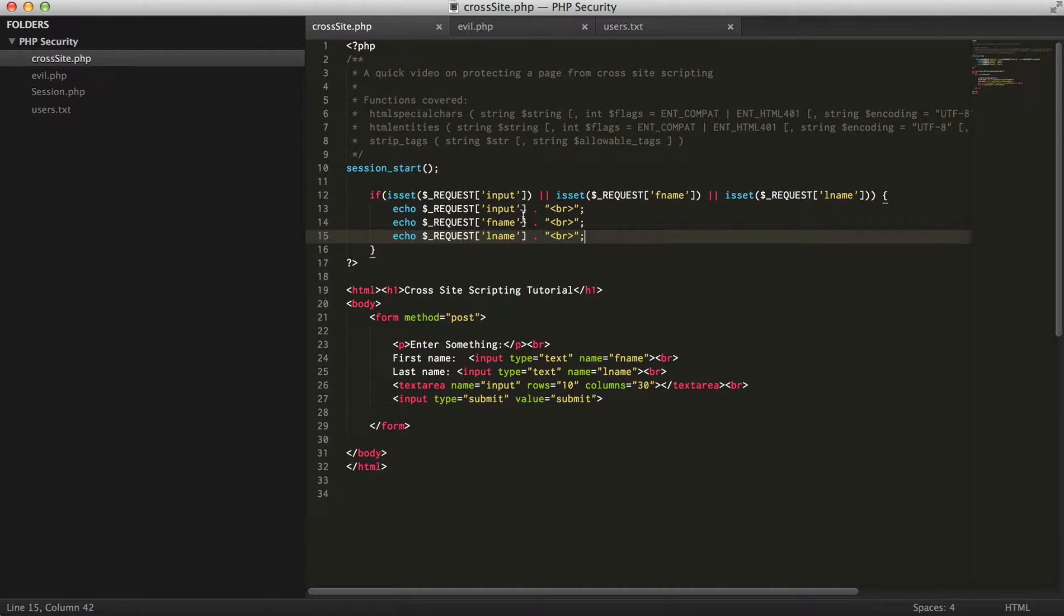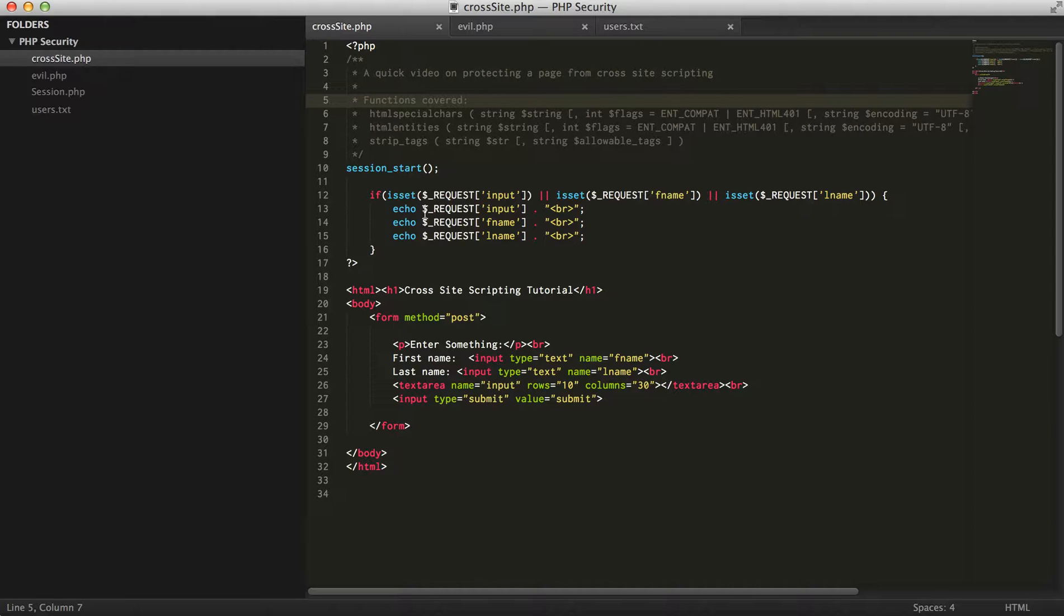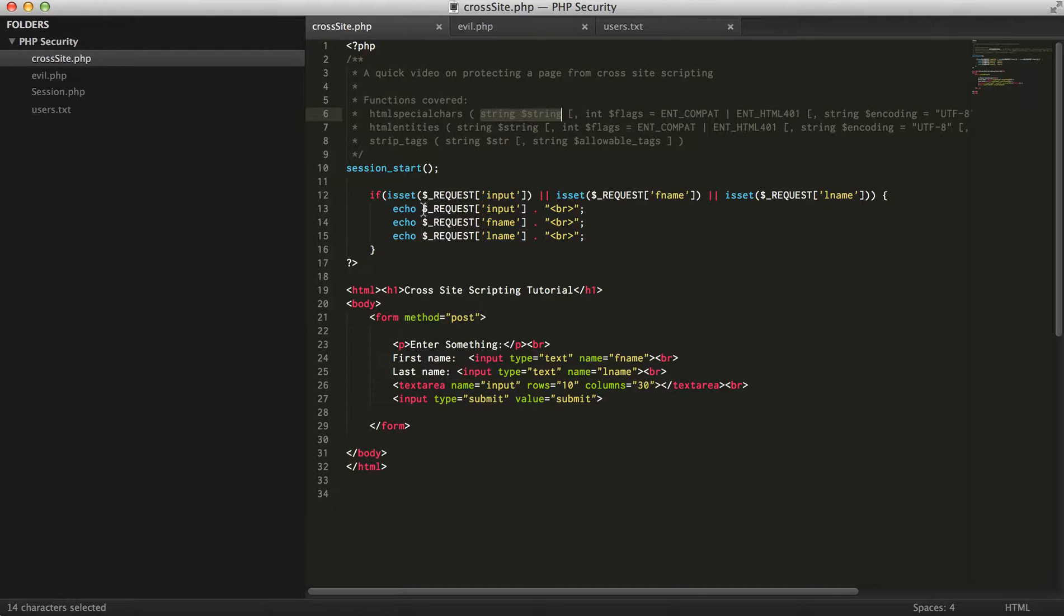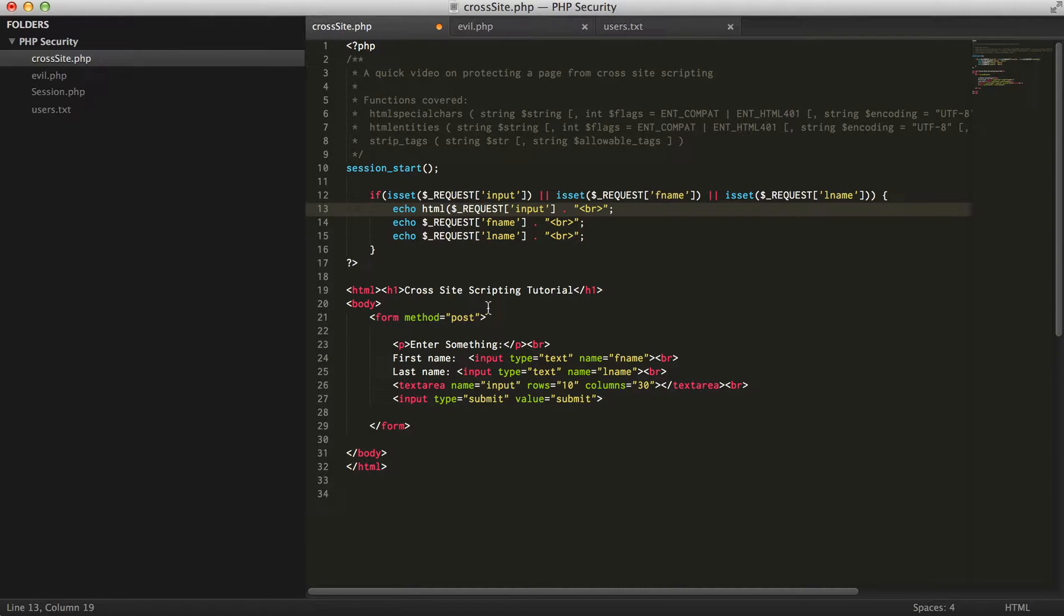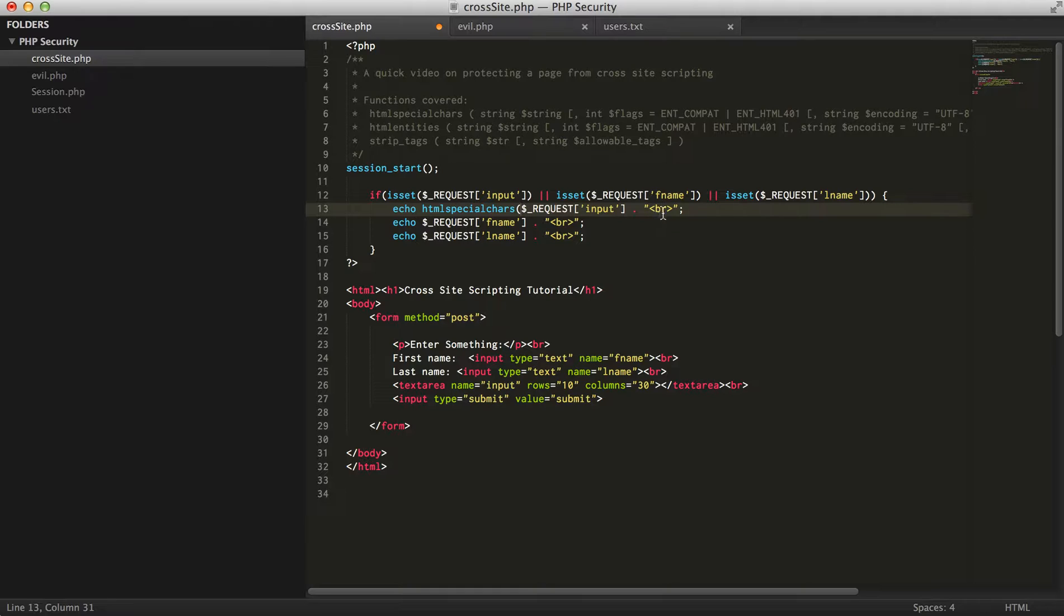What we can do is outputting these characters. First, we do HTML special characters, which actually doesn't append the HTML to the HTML and it actually will output the HTML for us. We're just going to use HTML special chars.